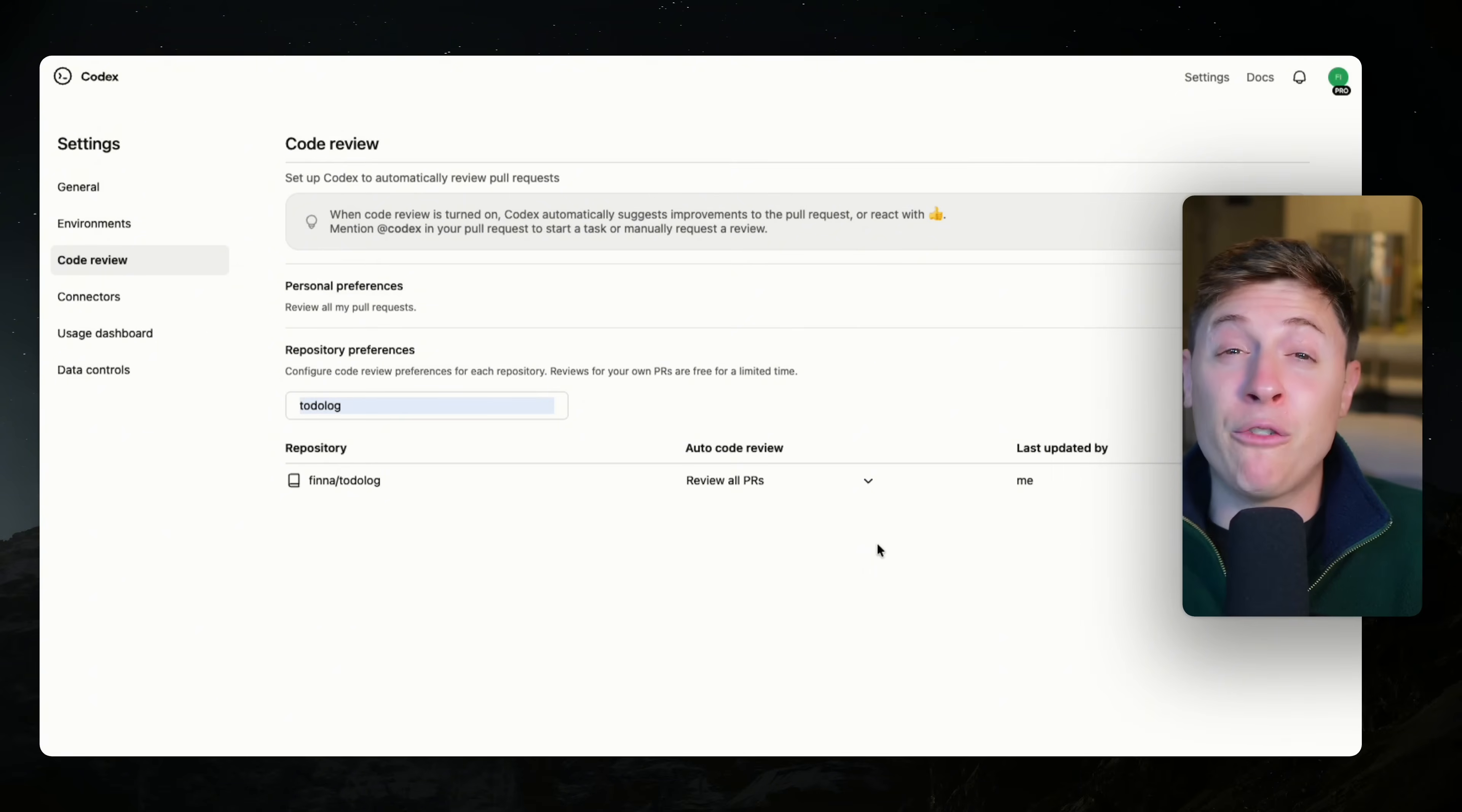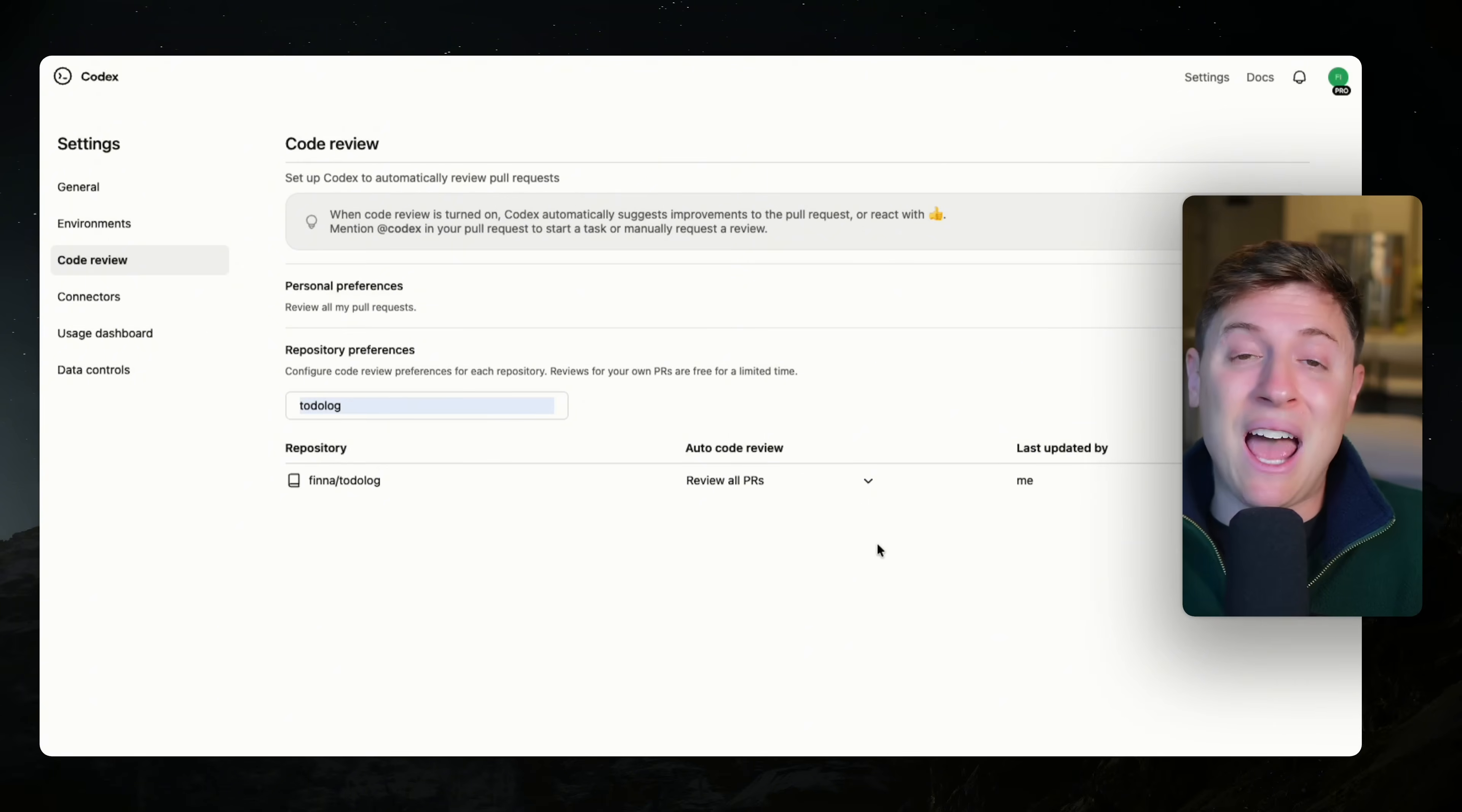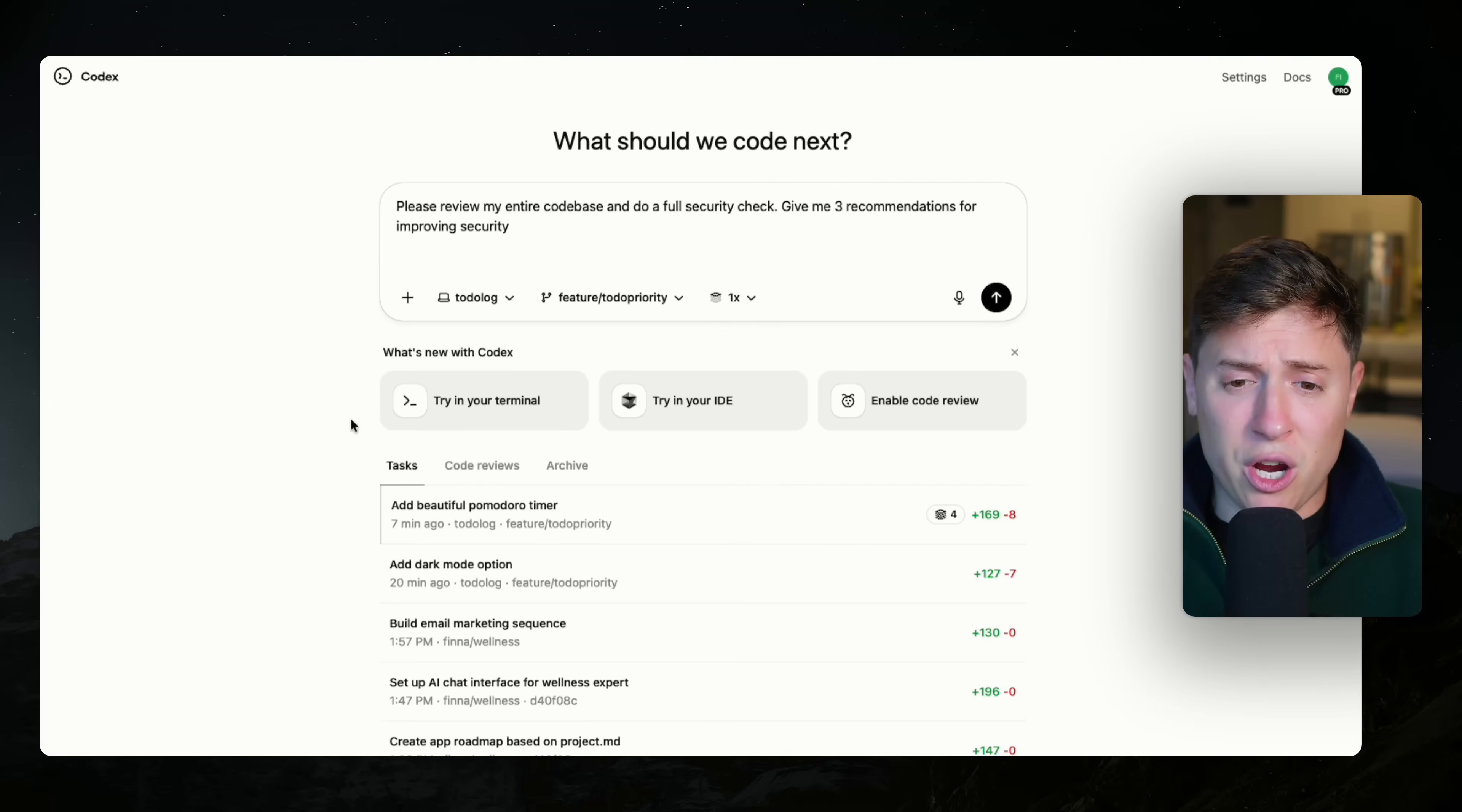That is off by default. We want to turn this on. And now what's going to happen is every time you create a pull request, Codex is going to review that code. So let me show you an example.